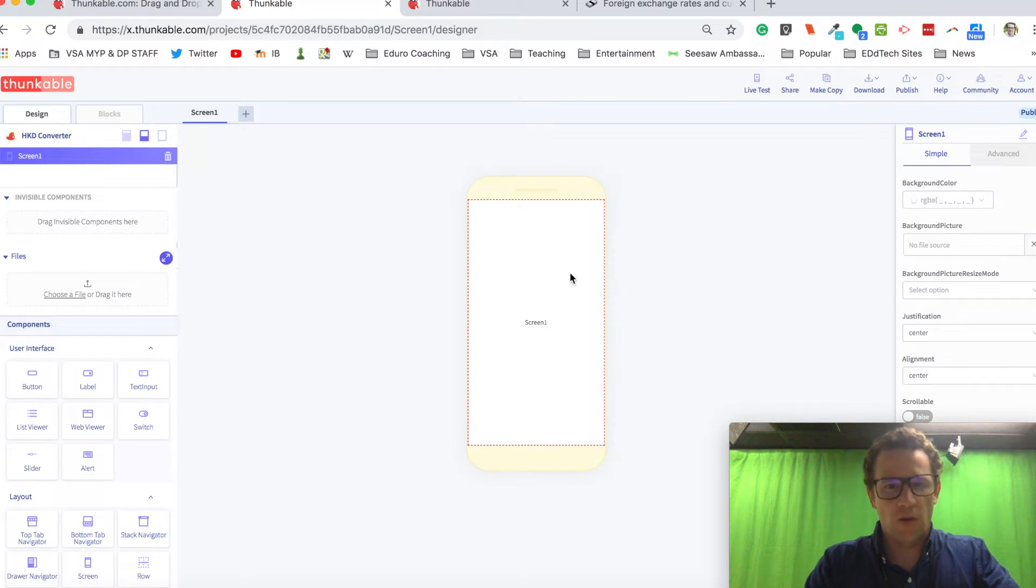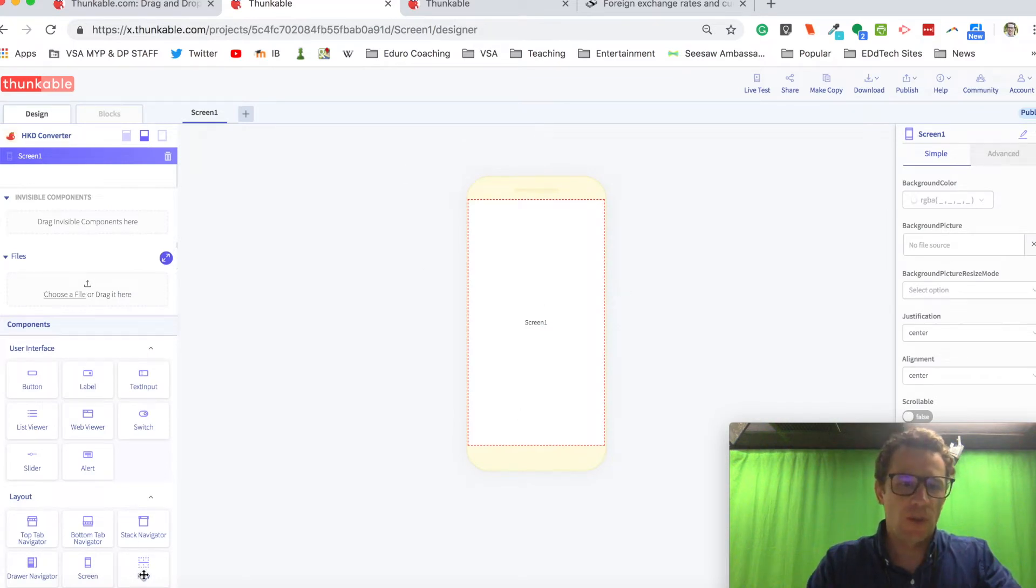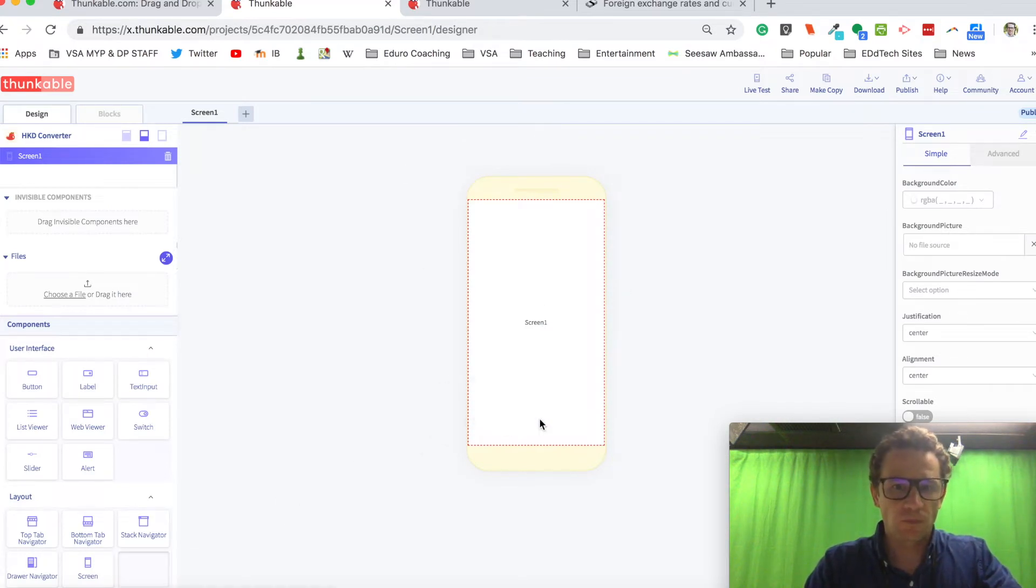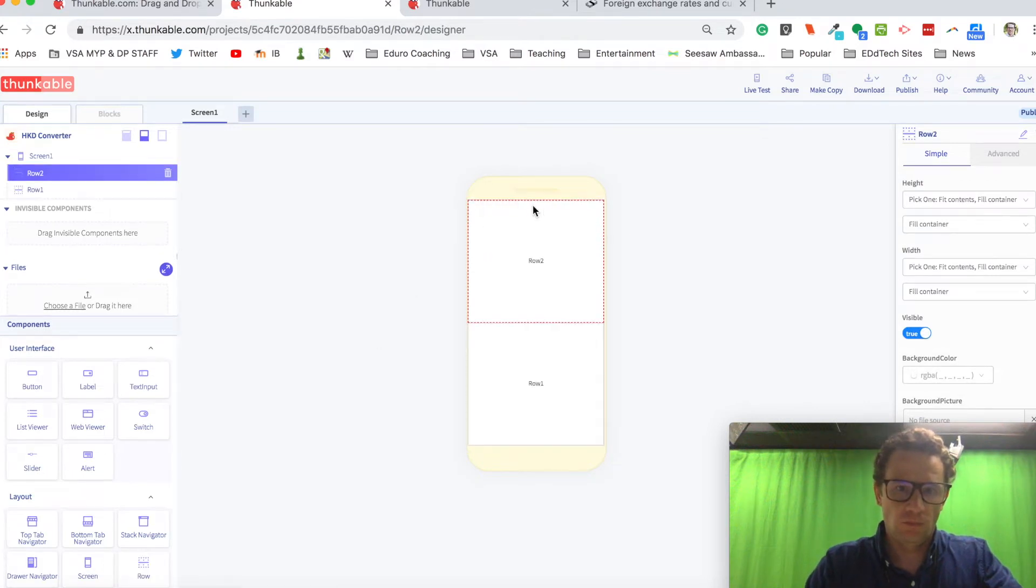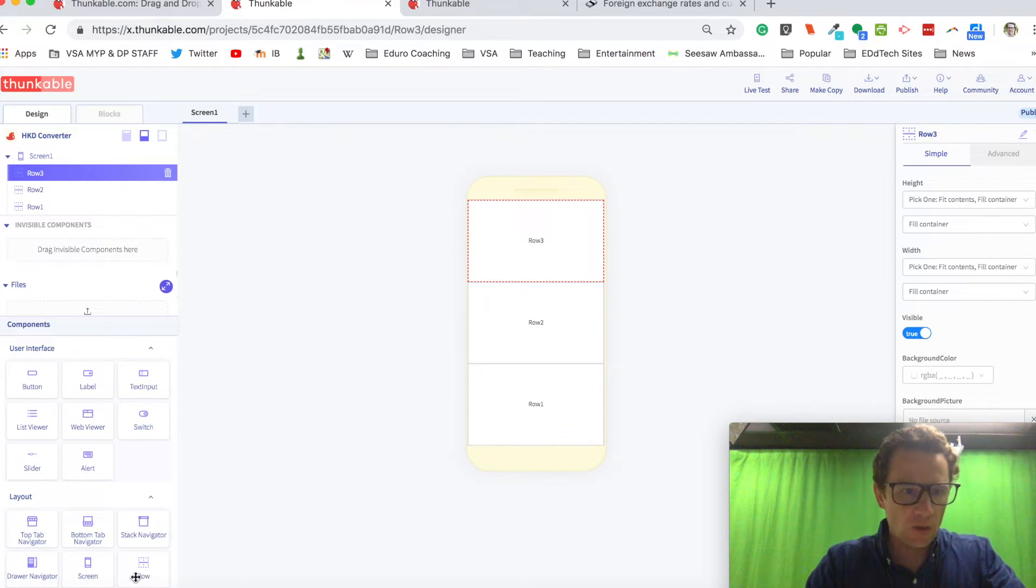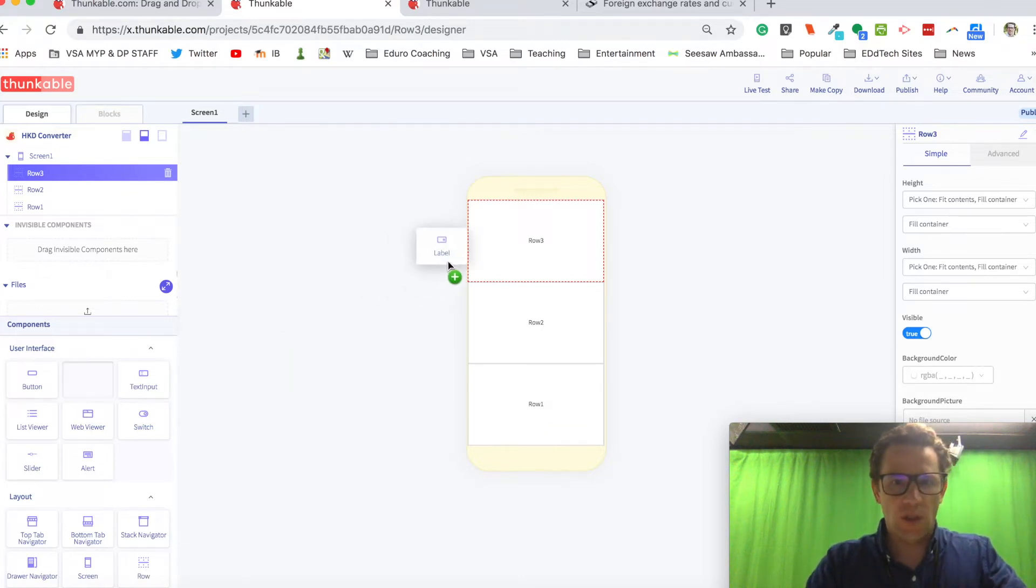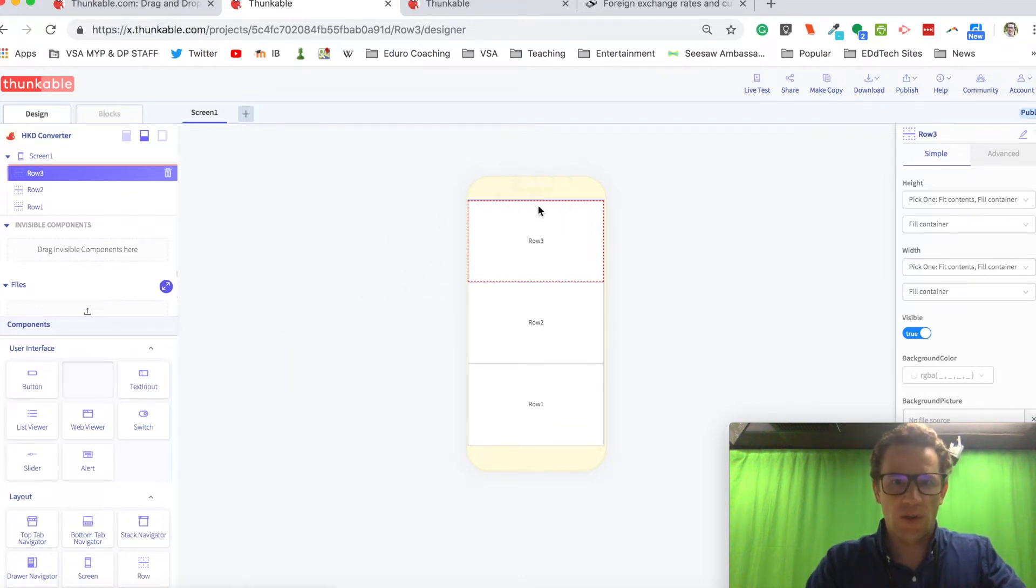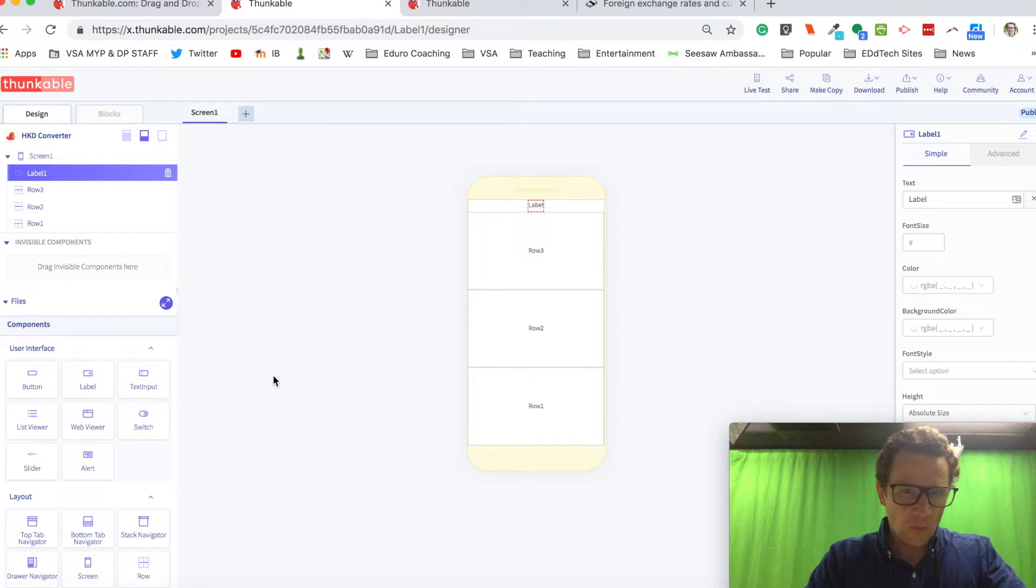And on this first screen, I'm going to drop in some rows. I think I'll drop in three rows. I'll put a label at the top. In this first row here, I want to have another label.